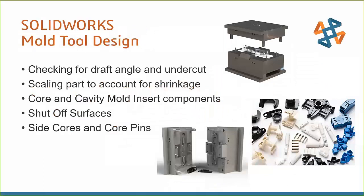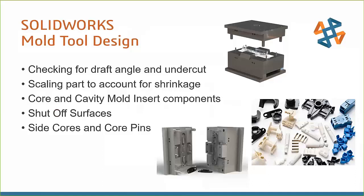So the general topics of today's session revolve around taking a completed design, your SOLIDWORKS part that's already modeled, and designing some of the mold tooling required for the production of that part. Having proper draft of the part geometry is going to be required if you want to be able to remove it from that tooling. Undercut is also something that can cause problems if not accounted for.